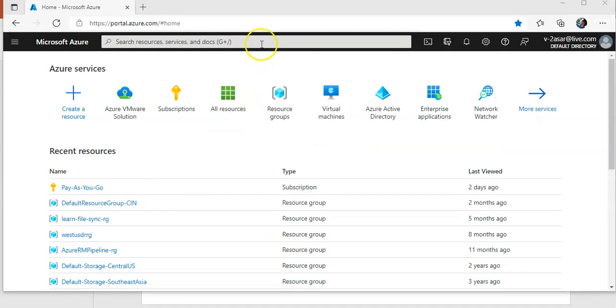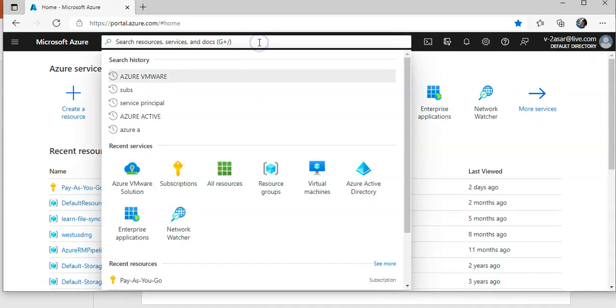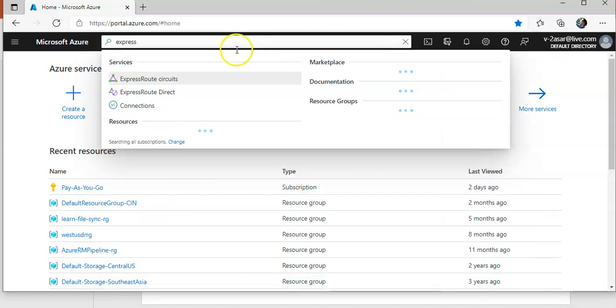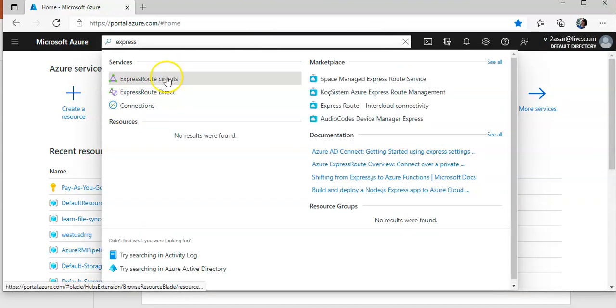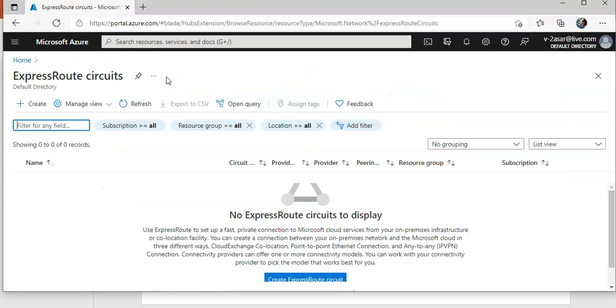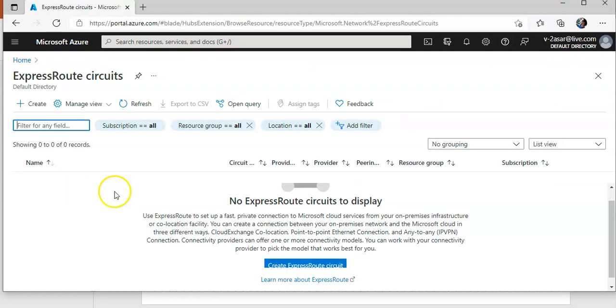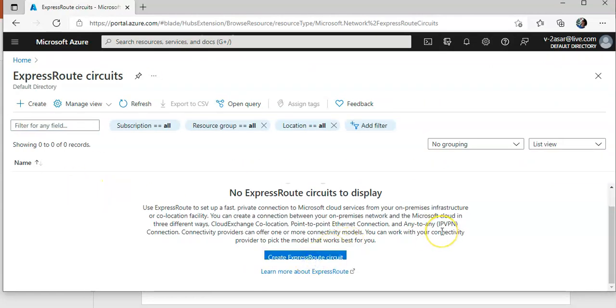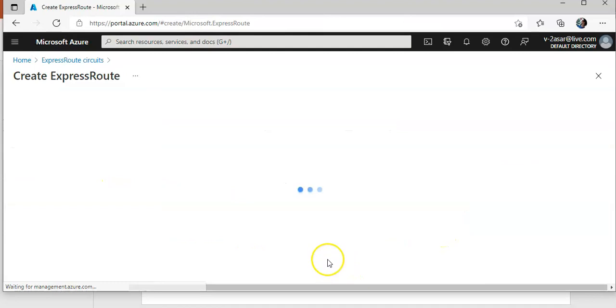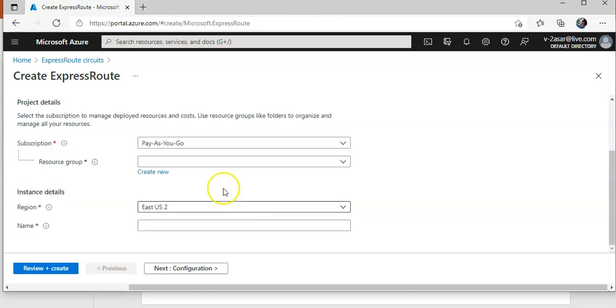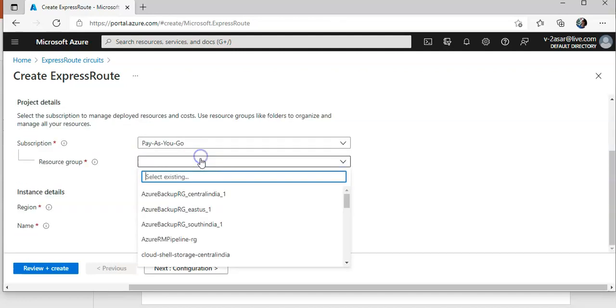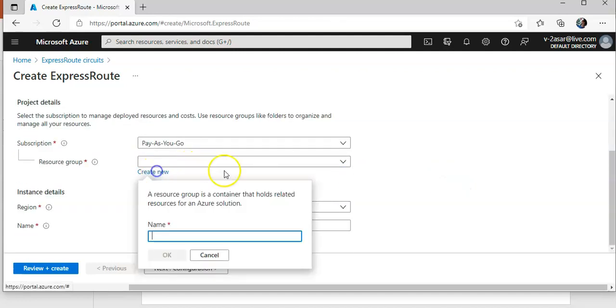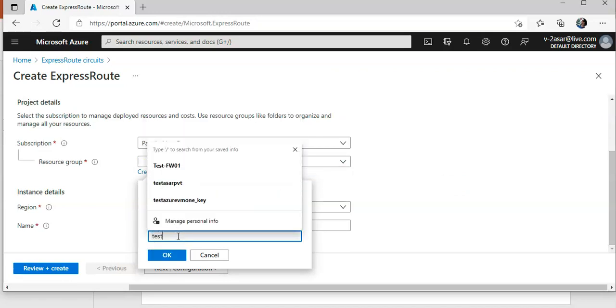I am logged on to the portal. I don't have an existing ExpressRoute circuit, so you click here. If you have an existing one, it's okay if you don't have. So you create an ExpressRoute circuit like this, but to create the connection between on-premise and the Azure VMware solution private cloud, you need to have an existing. Let's say I create, I'm just creating it.